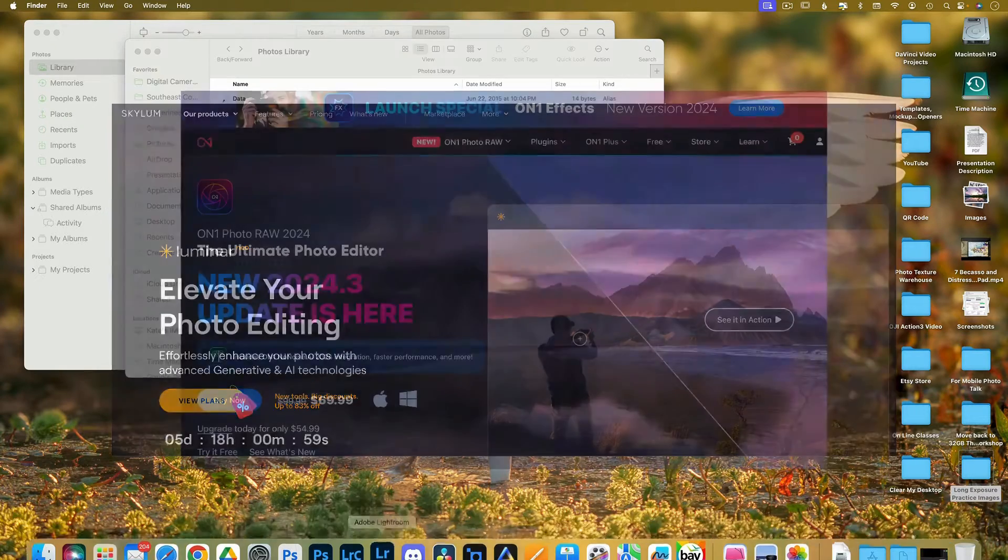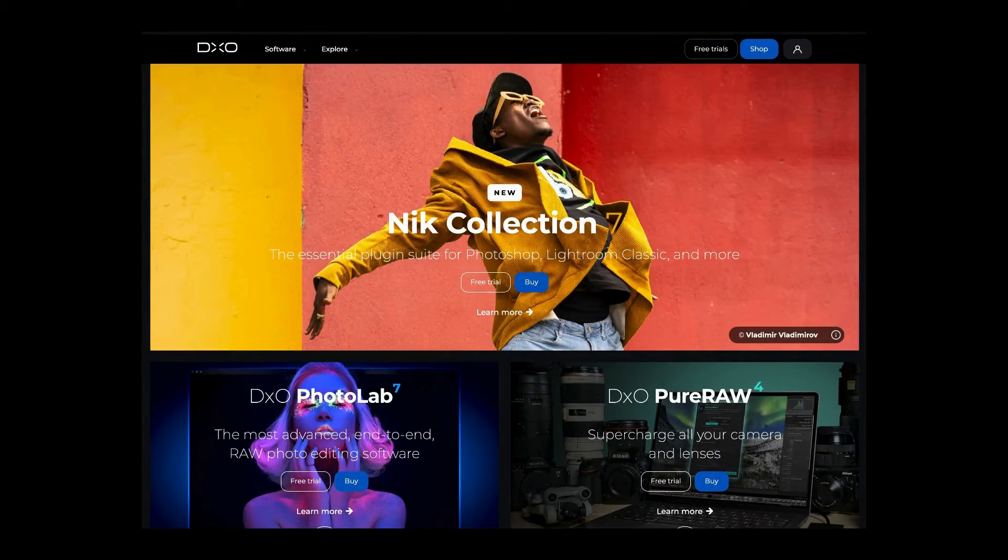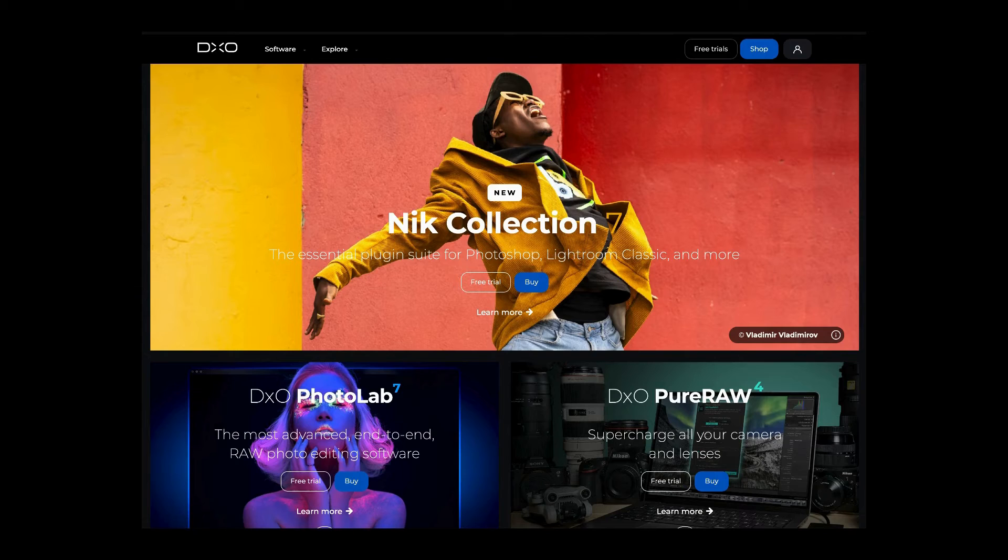So Luminar, On1 Photo Raw, DxO. They all have to have access to these files.